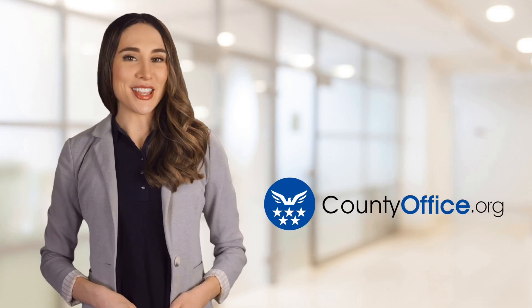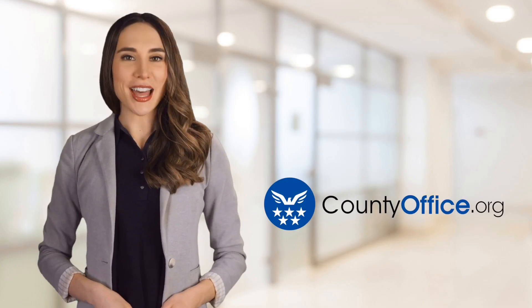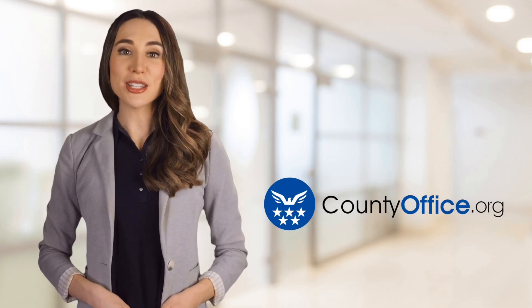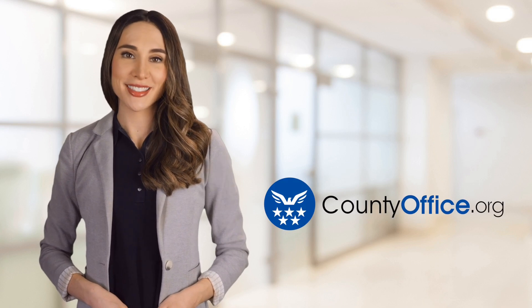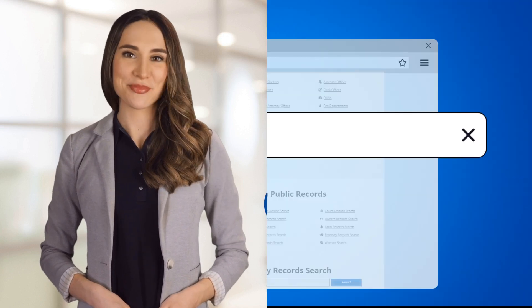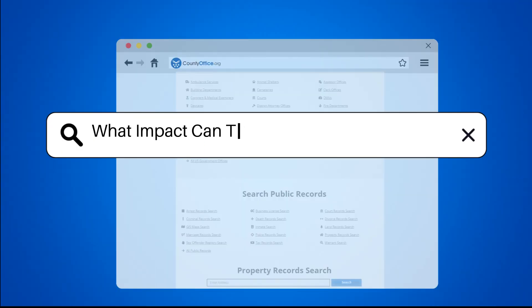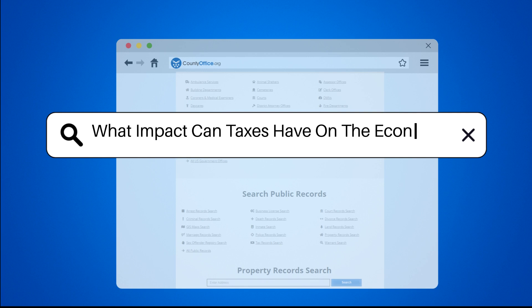Welcome to County Office, your ultimate guide to local government services and public records. Let's get started. What impact can taxes have on the economy?